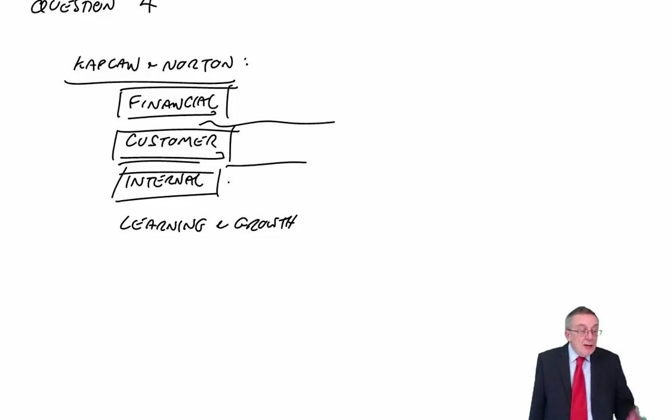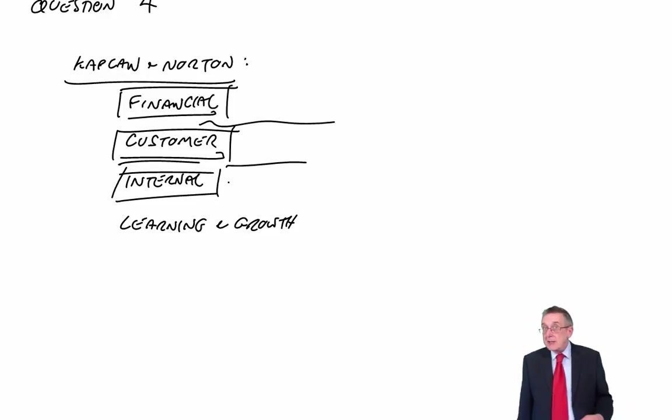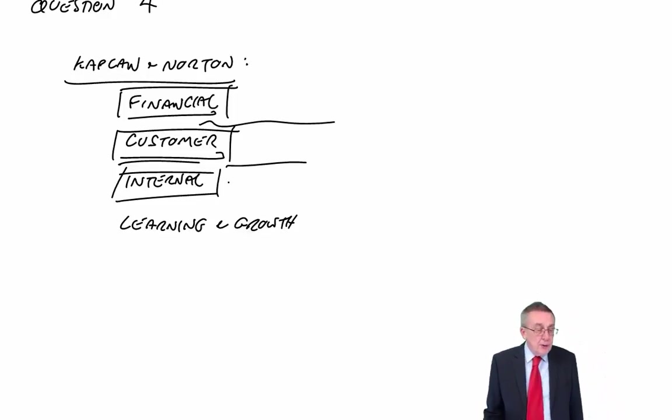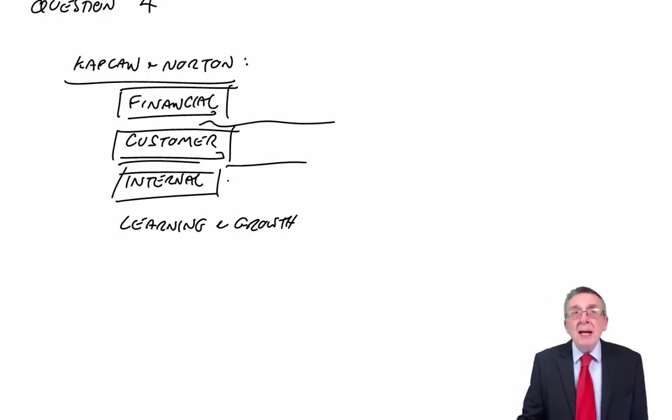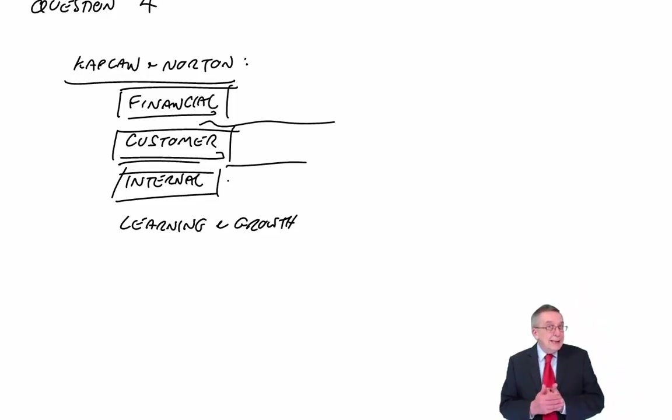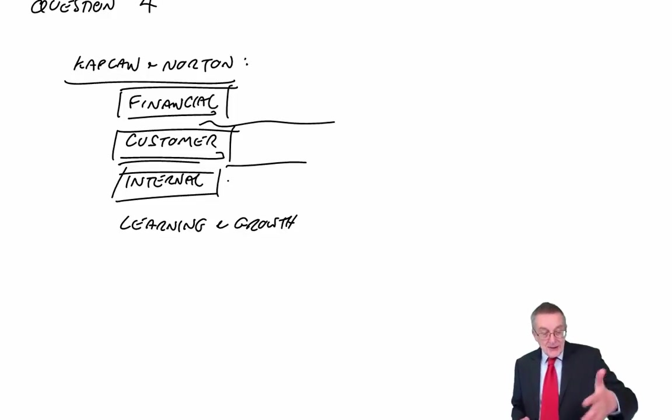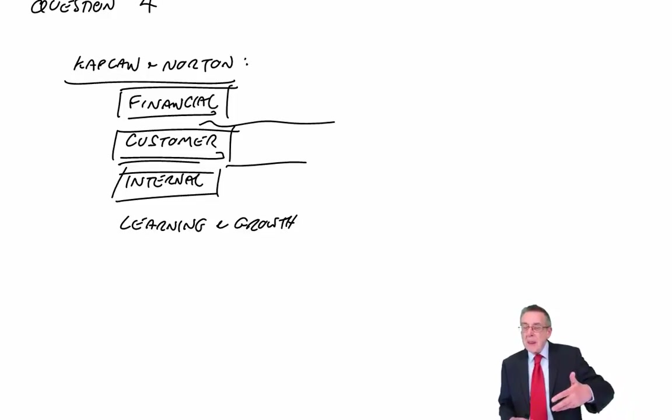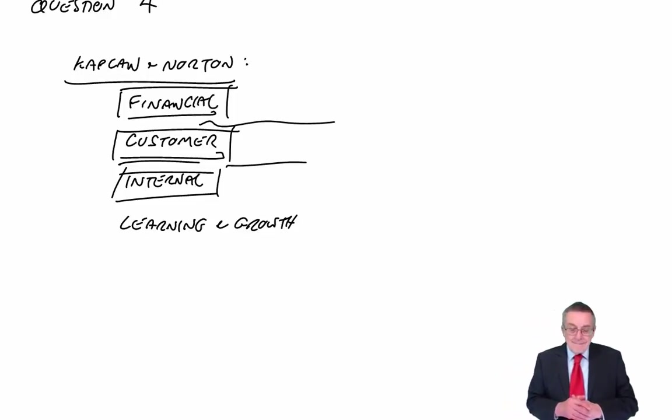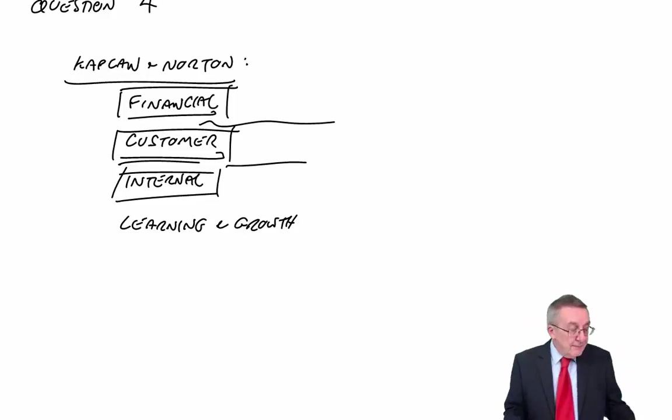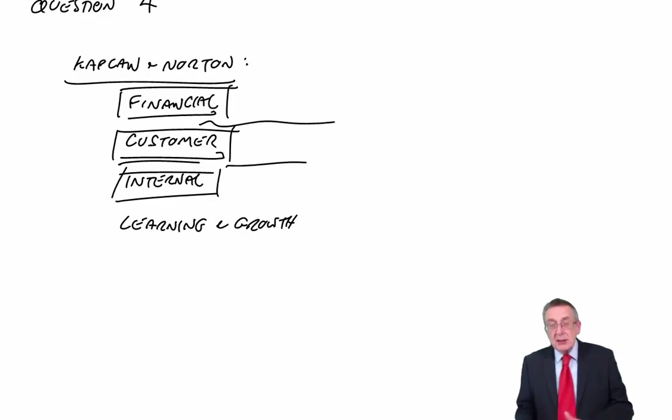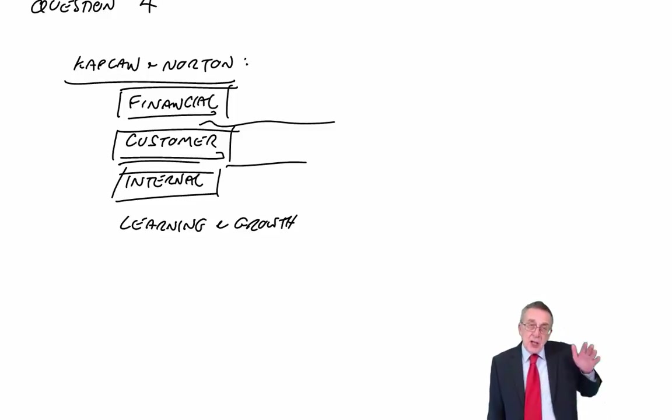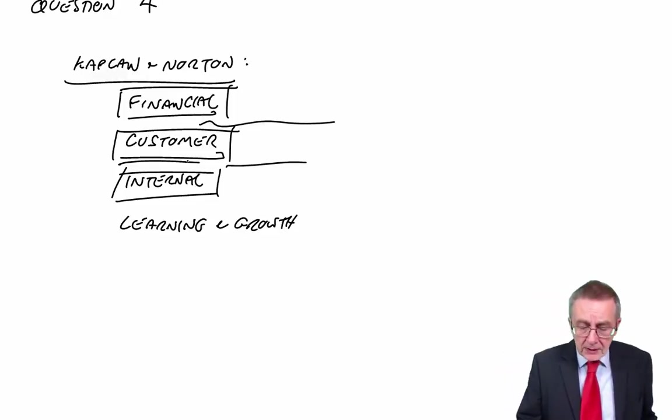This was Kaplan Norton. Remember, the other one she could have asked, which is the same sort of thing, but it's more for service businesses, it's Fitzgerald and Moon, who came up with six, I think, common perspectives that were building blocks. You know, it's very common that she asks about non-financial. It can be either of the two. Learn Kaplan Norton's four perspectives. Learn Fitzgerald and Moon's six building blocks.